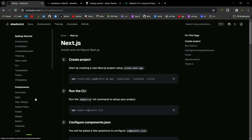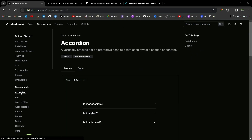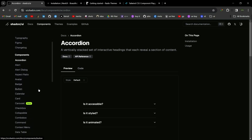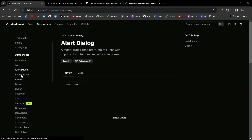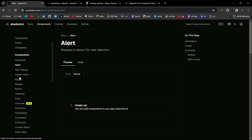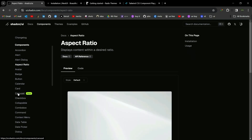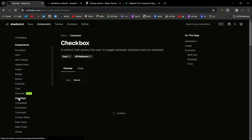So let's see some of the components. We have a lot of components here like accordion, alert box, alert, aspect ratio, carousel, checkbox, and so on.